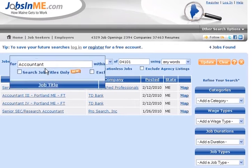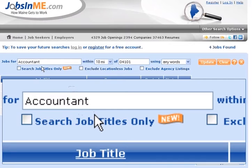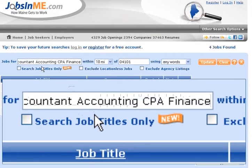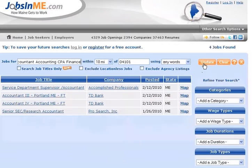I want more results. A good strategy is to add variations, abbreviations, or related words. In this case, I will add accounting, CPA, and finance. Remember to separate keywords by a comma or a single space. I'll double-check my spelling. Let's try it now.